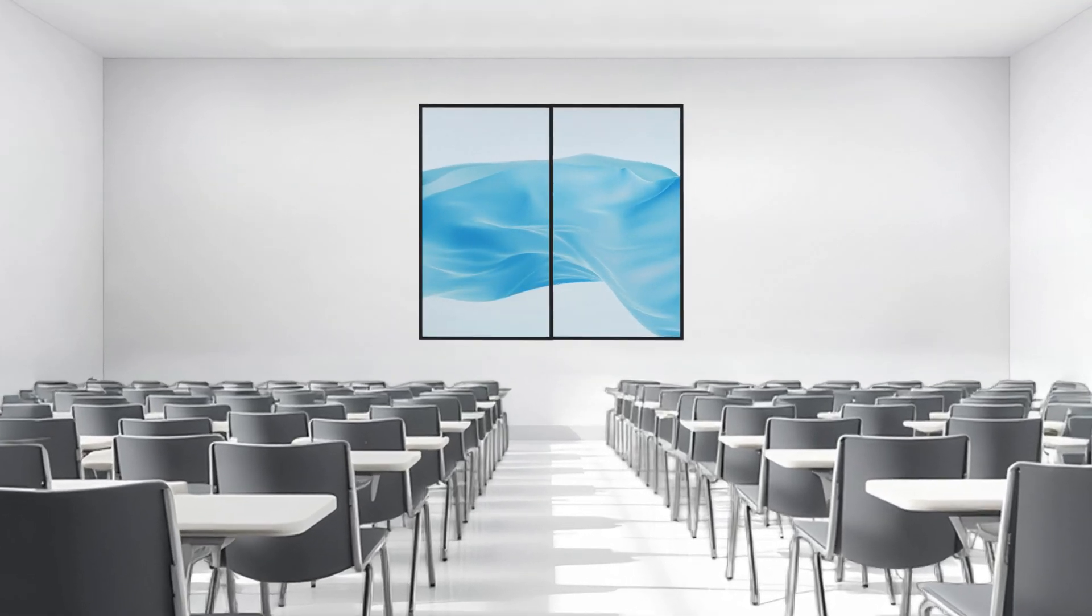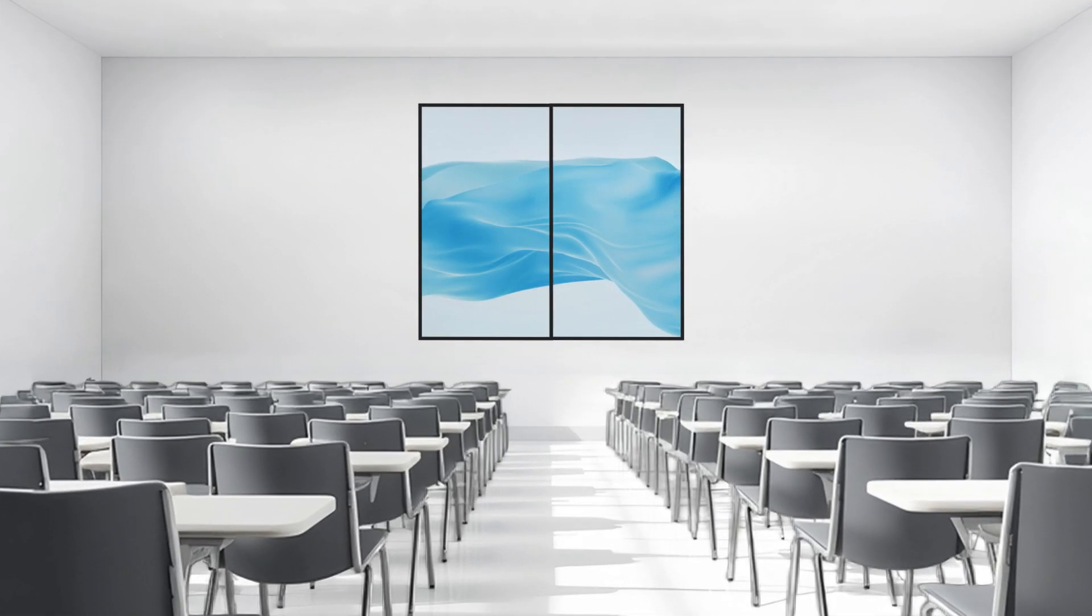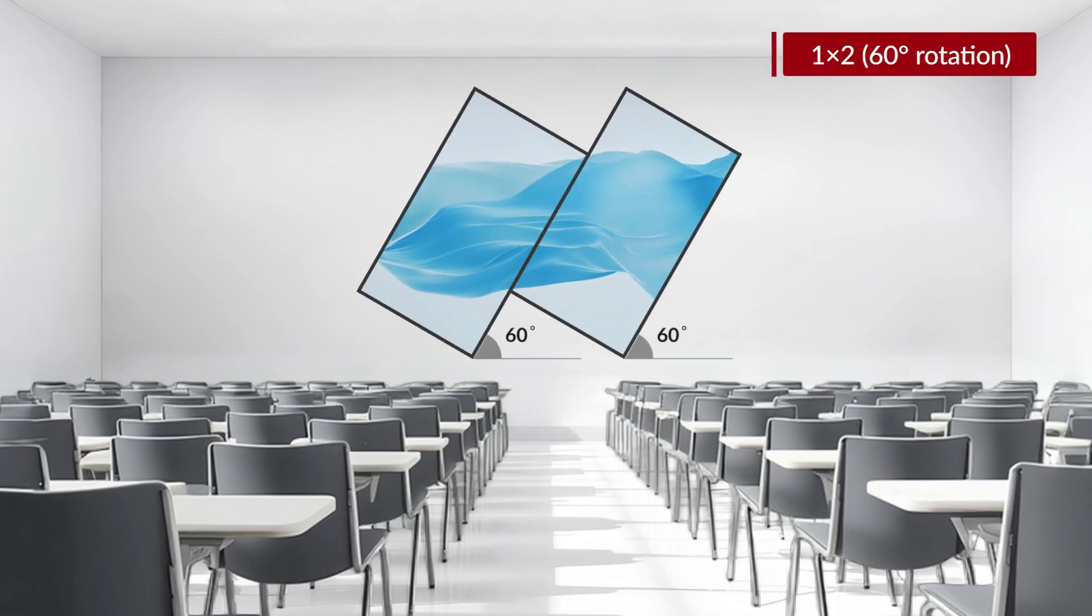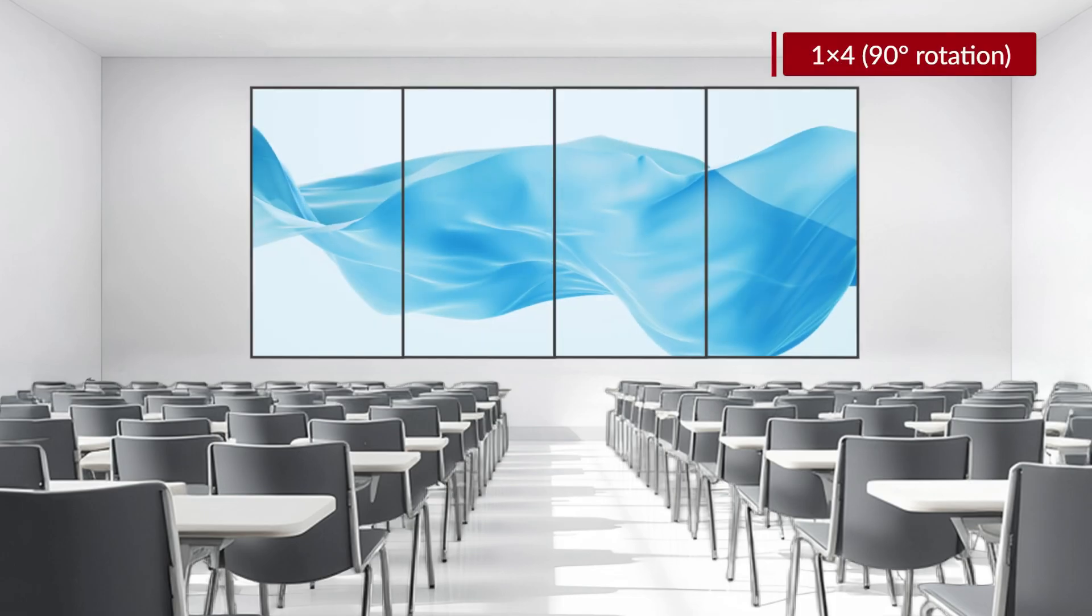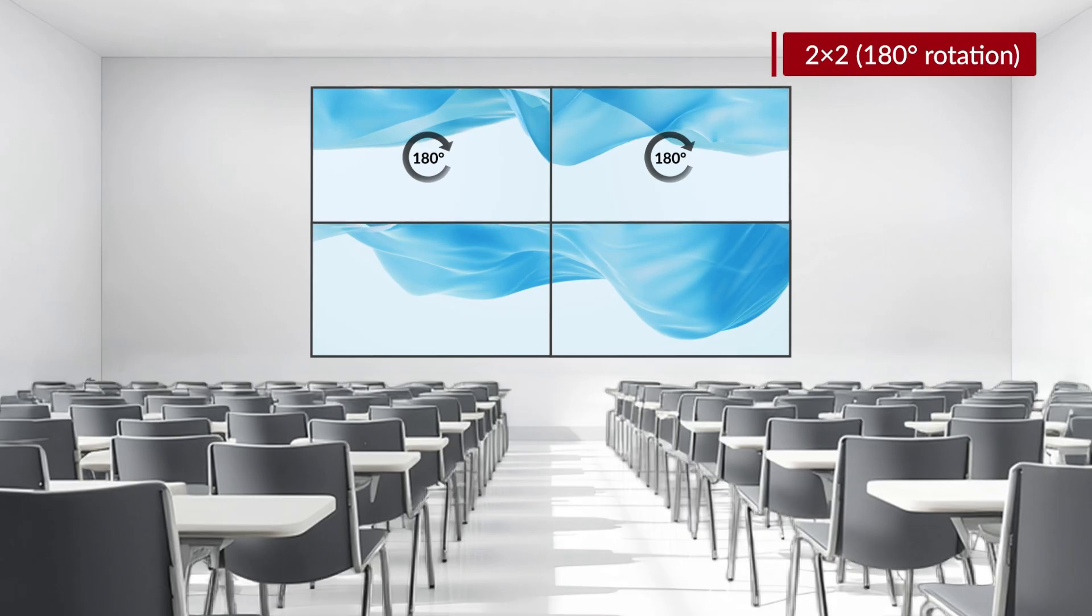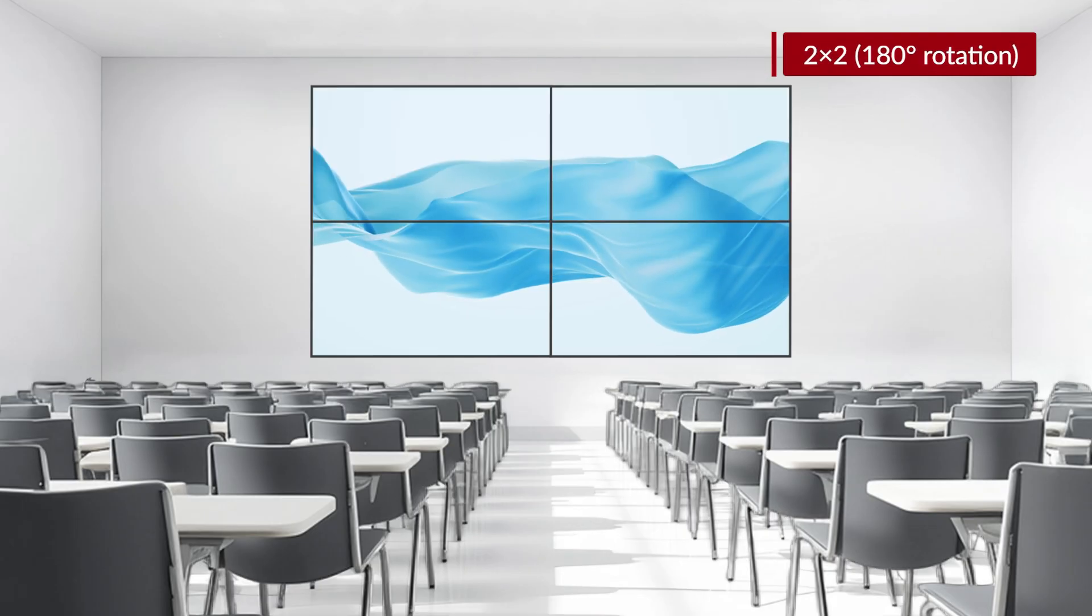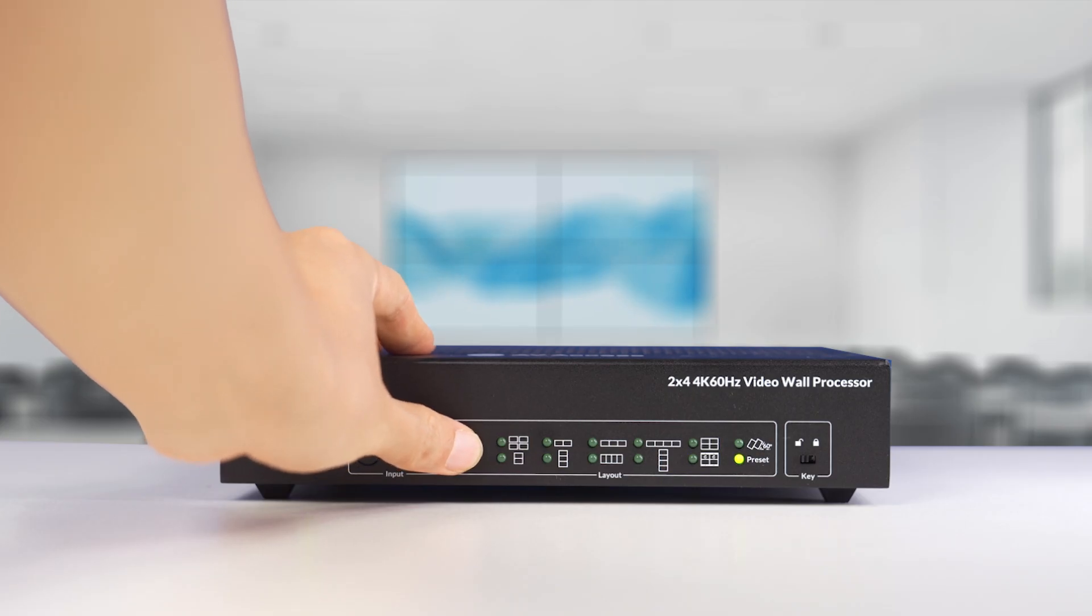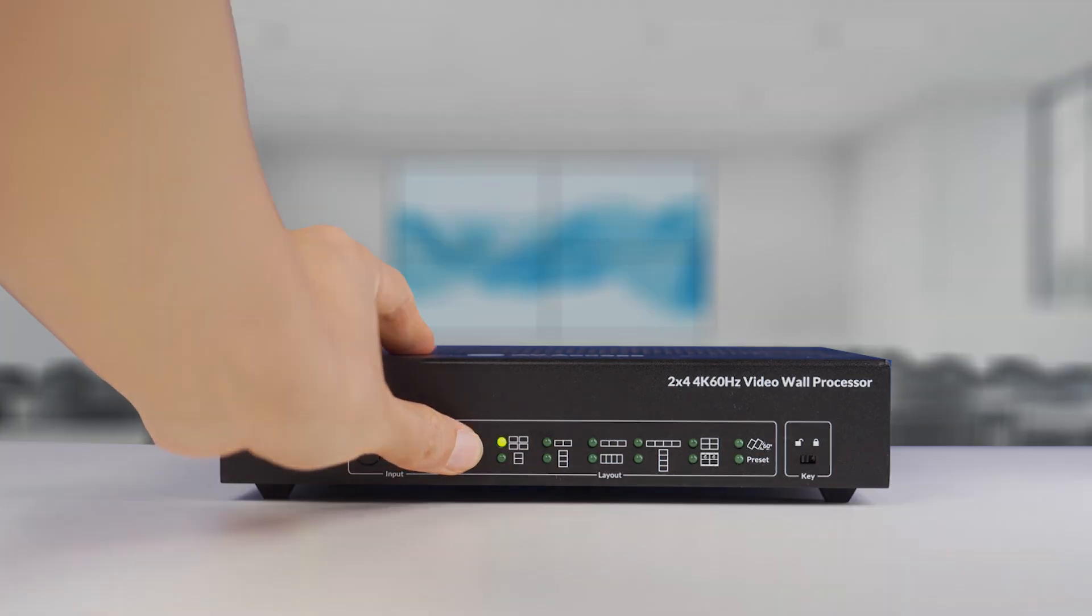It also supports screen rotation, including 60 degree rotation in 1x2 mode, 90 degree rotation or 180 degree flipping for building a video wall with TVs. You can apply these video wall layouts in one click on the front panel button.